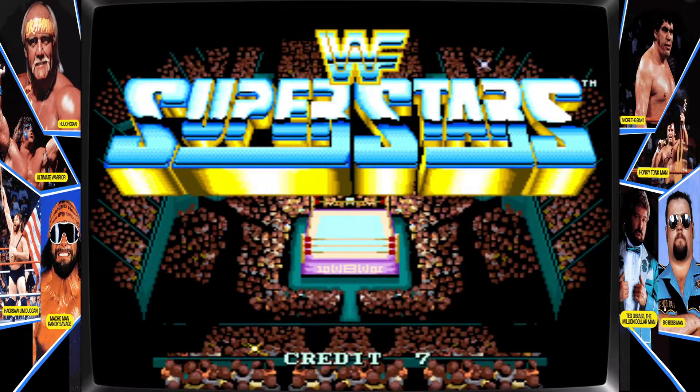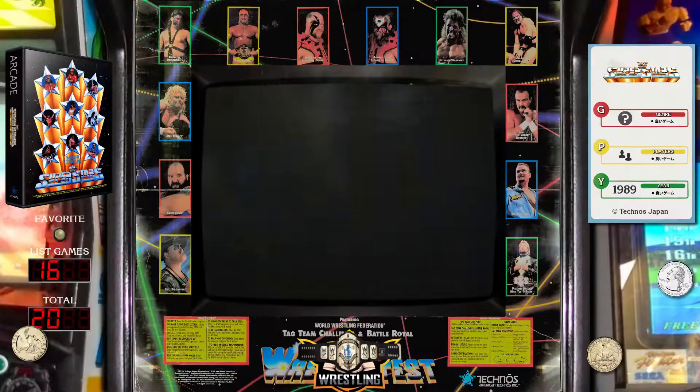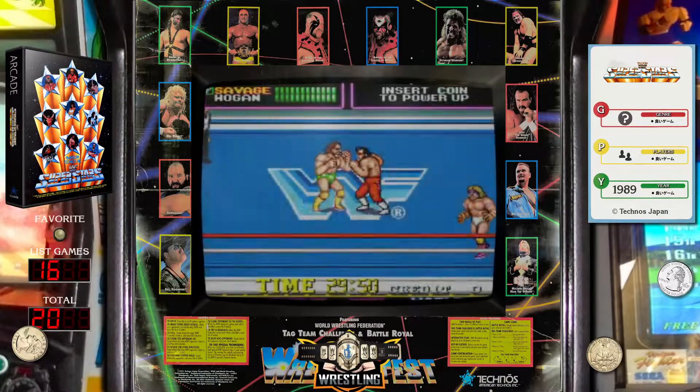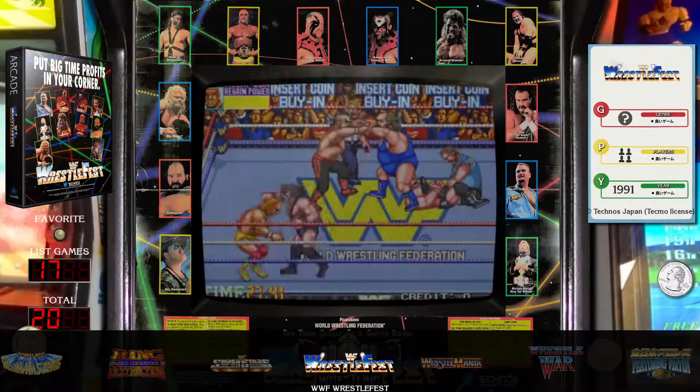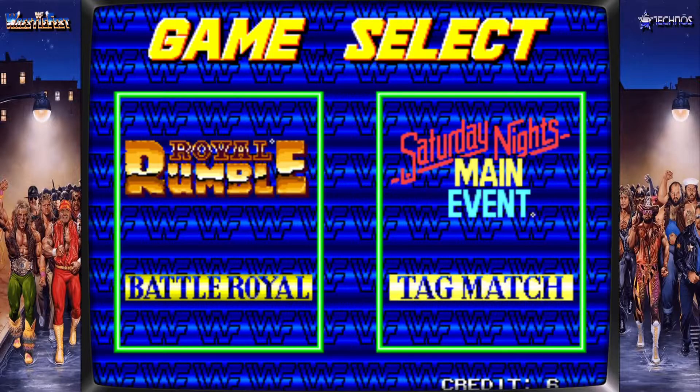Boom. So there we go. Nice and easy. I'll exit out. And let's try WrestleFest. There we go. Boom.